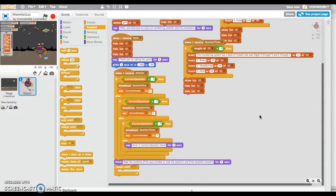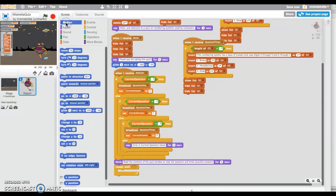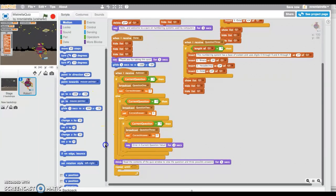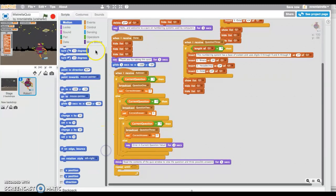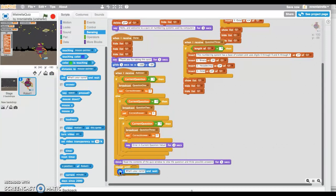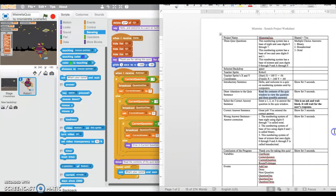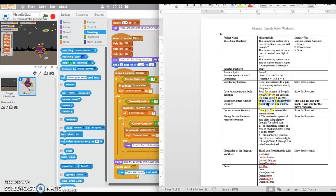I'm going to use repeat until, and I'm going to ask the user from my sensing section. You need to put this in here first—the ask block.